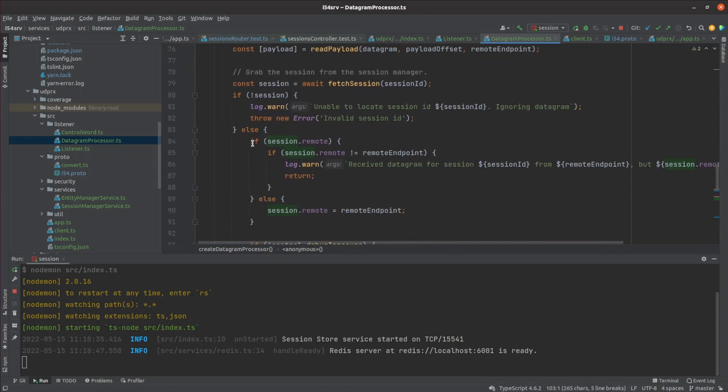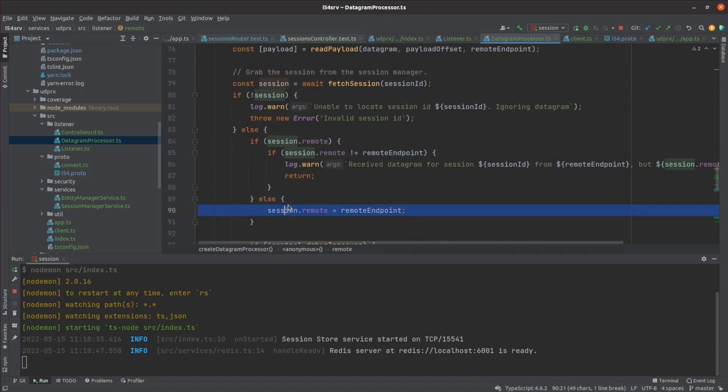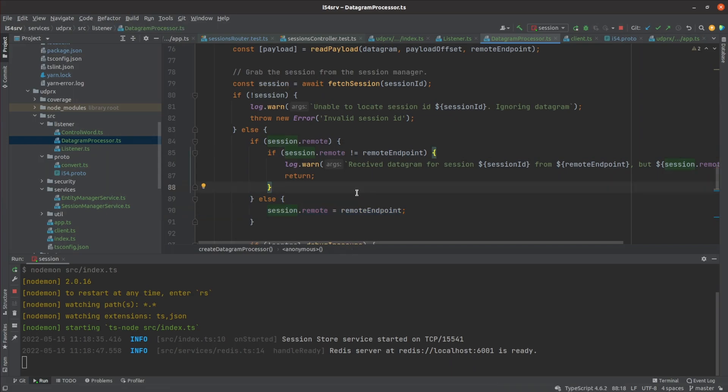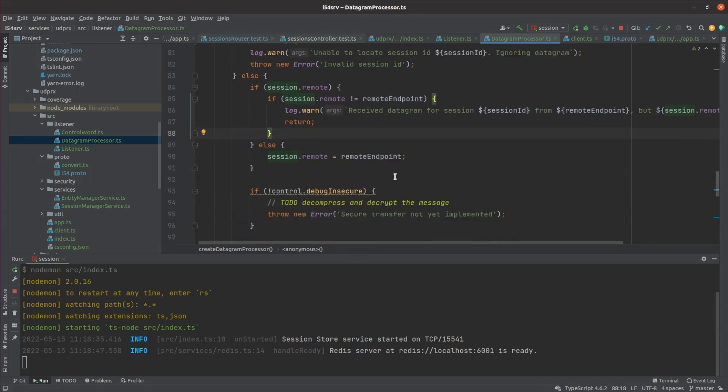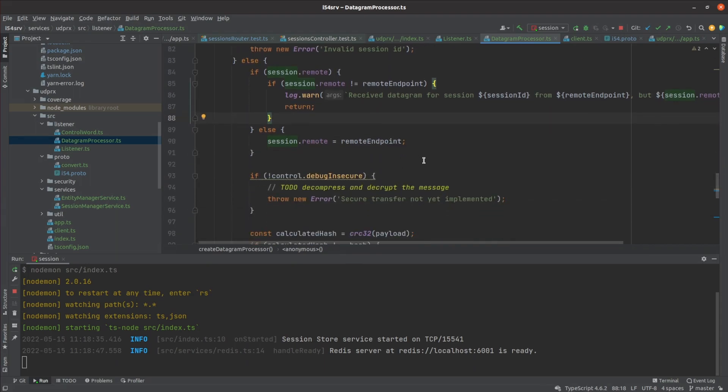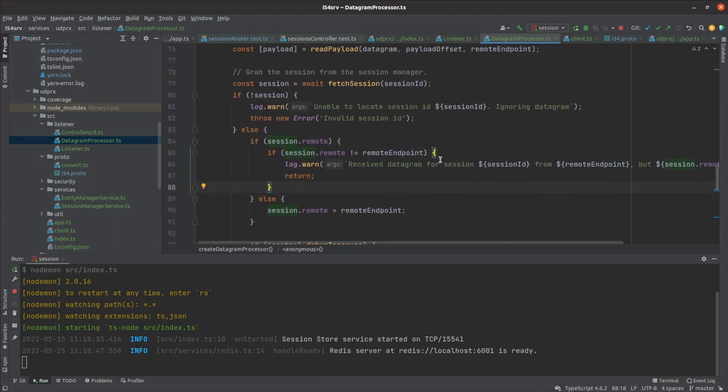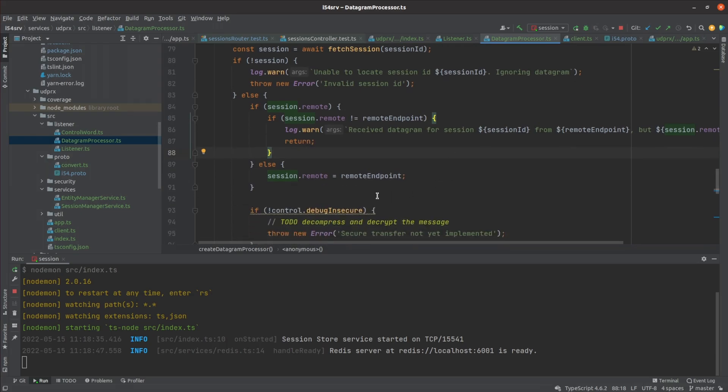It also checks that if the remote endpoint has previously been recorded, that it matches. Otherwise, it sets it on the session to be recorded by the session manager later. This is still susceptible to a UDP amplification attack. I have a solution in mind already, but let me know down below if you can see how this current protocol could be compromised and how you would go about fixing it.